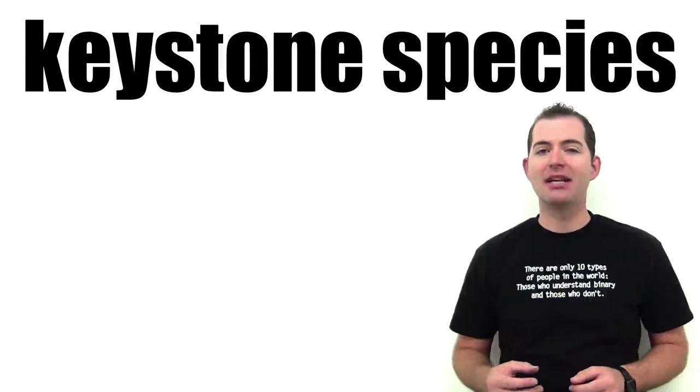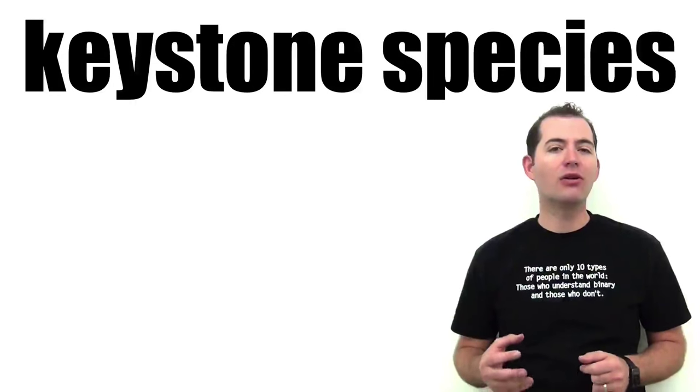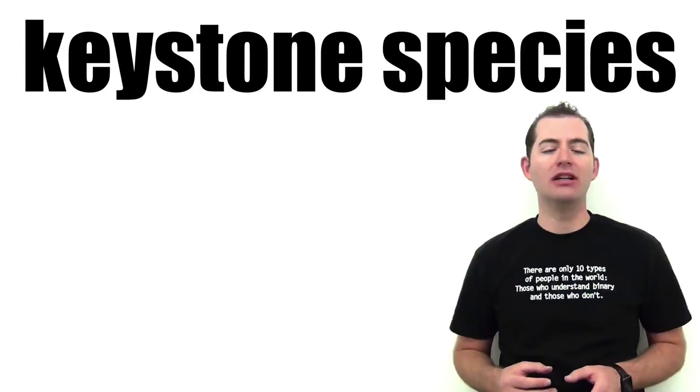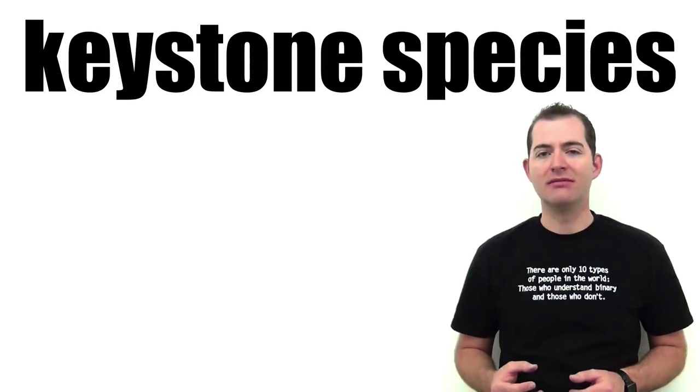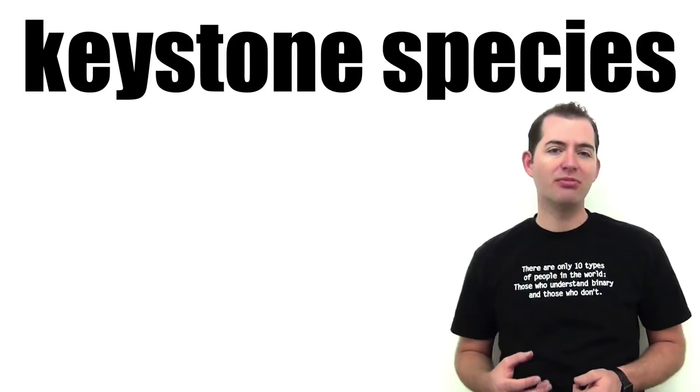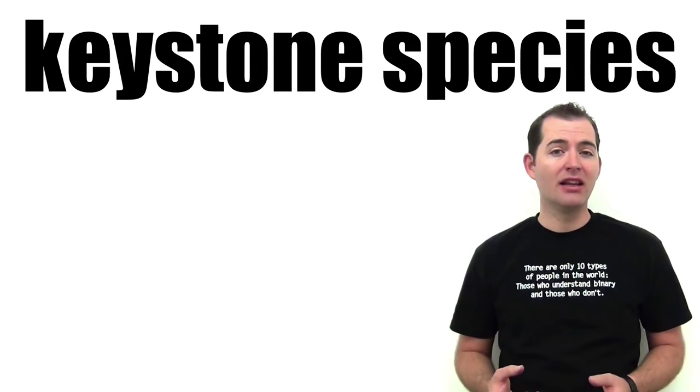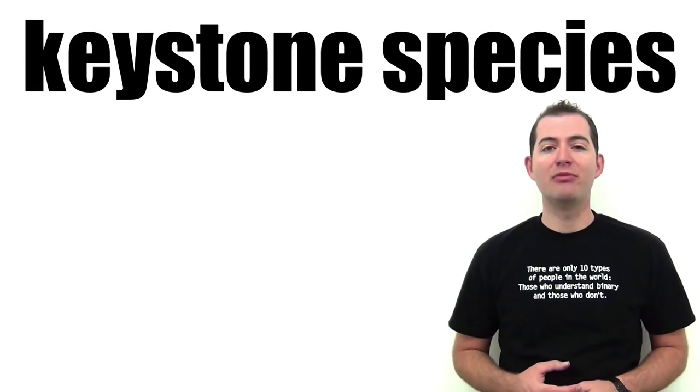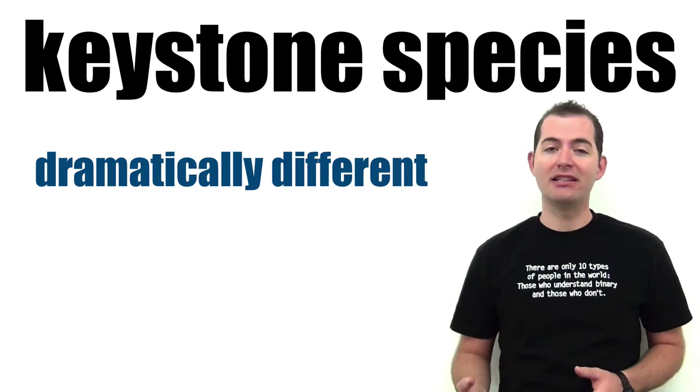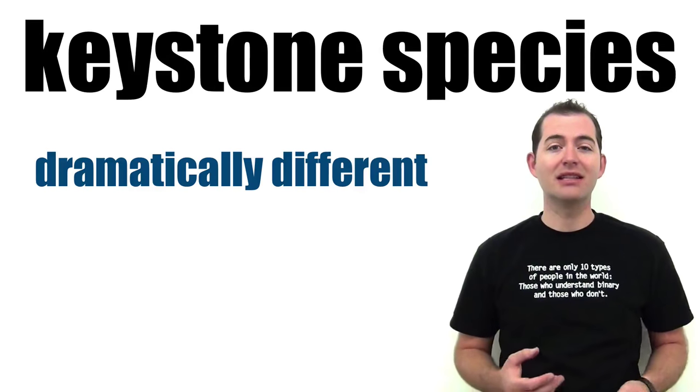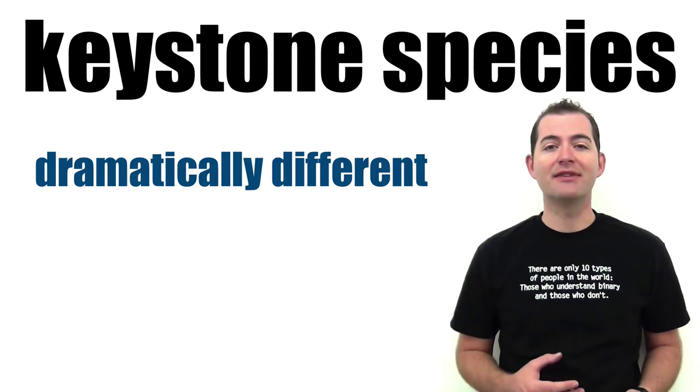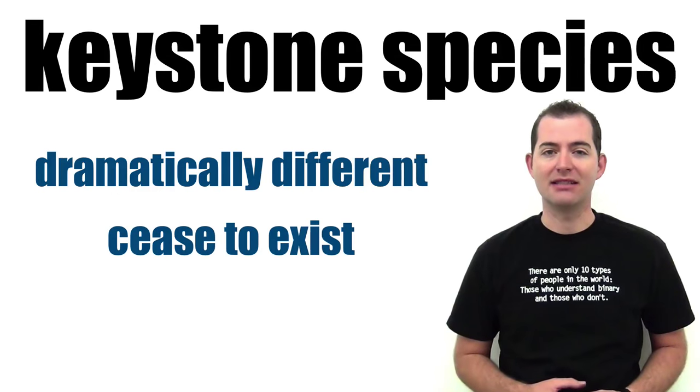Keystone species play a unique or critical role in an ecosystem, even to the point that if they were removed the ecosystem would be dramatically different or in some cases even cease to exist.